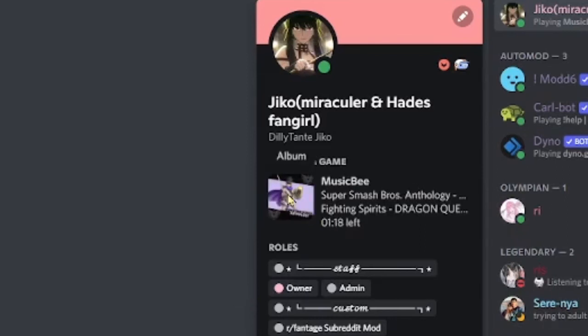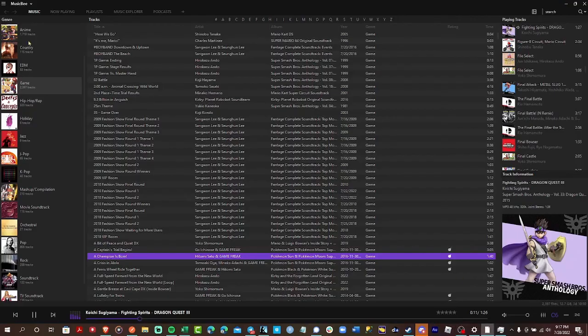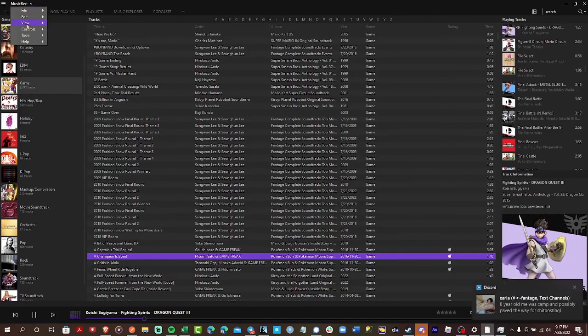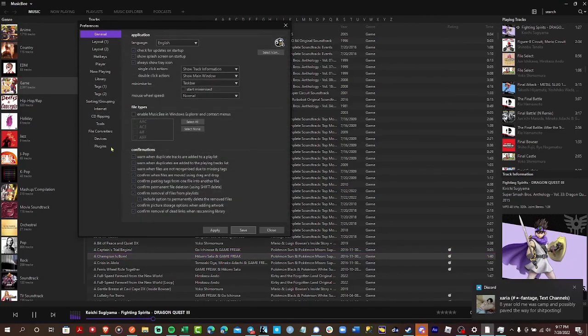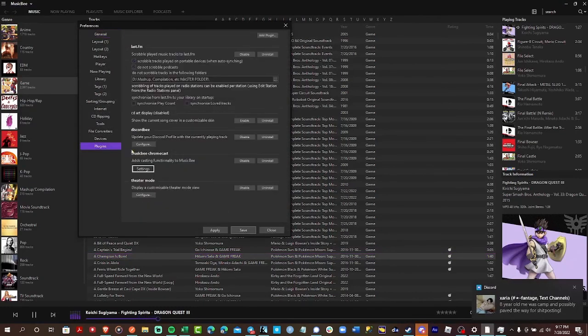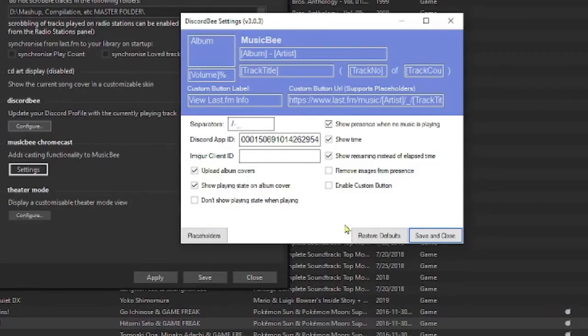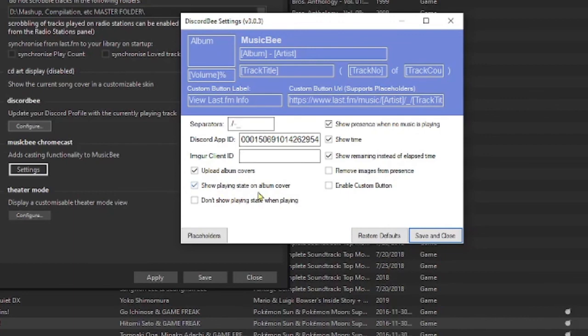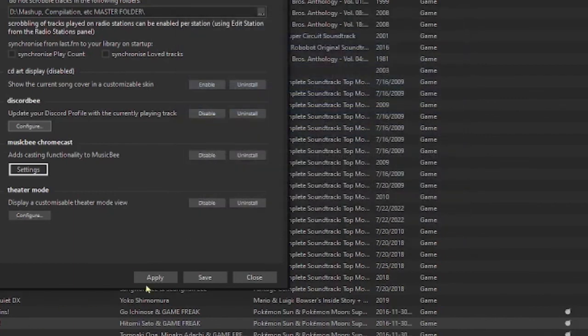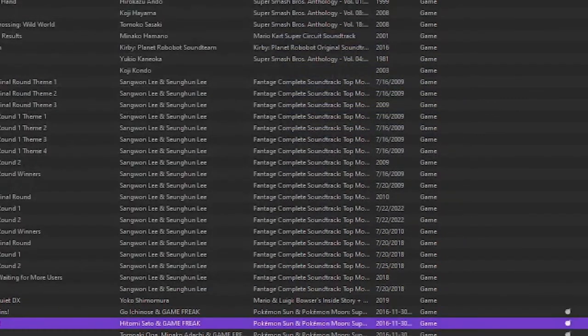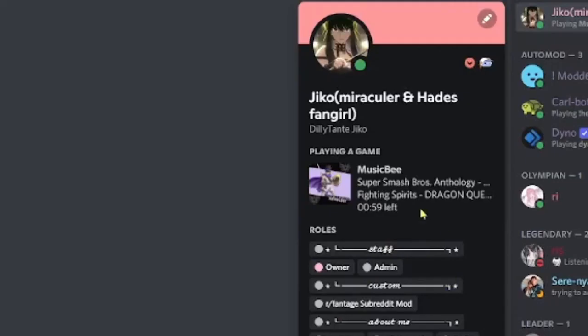If you don't see that happening in the first five minutes or so, go back to your preferences to the plugins. Configure. And then try checking show playing state on album cover. That should get it to show up. And then click save and close. Apply, save. And maybe it'll take a few minutes again. And then it should show up.